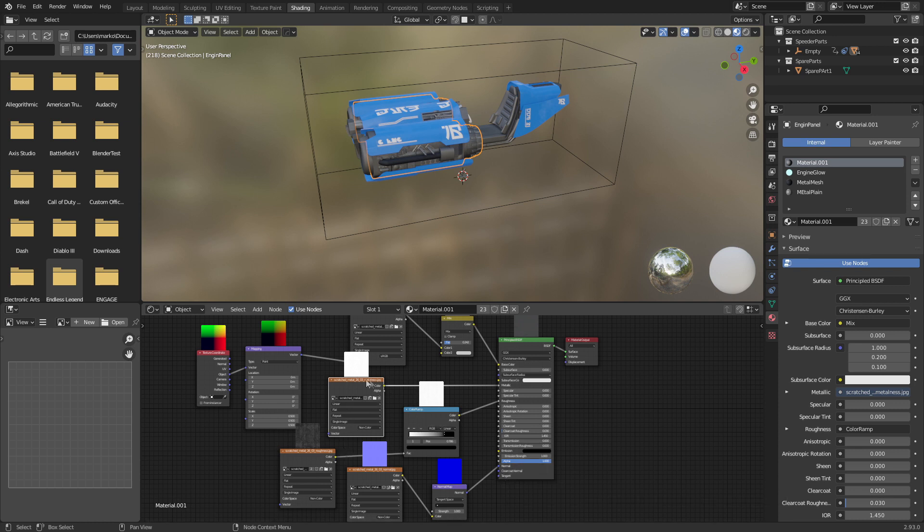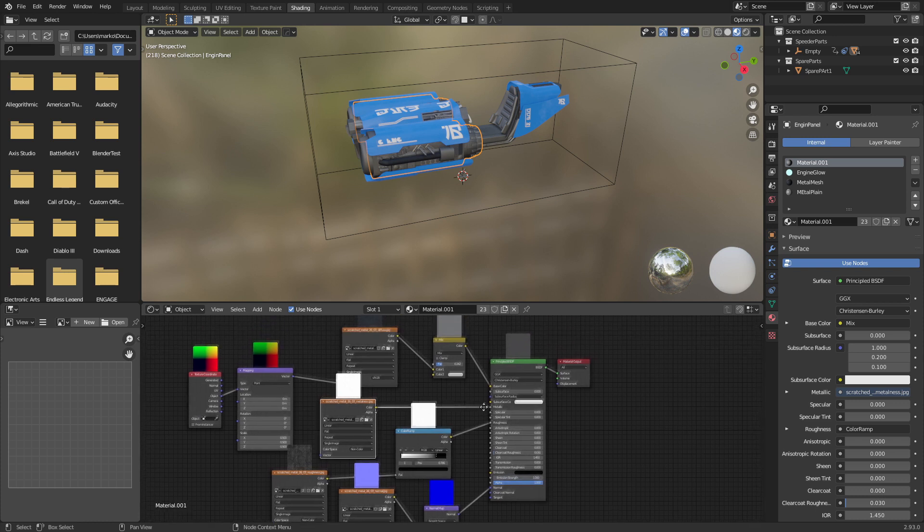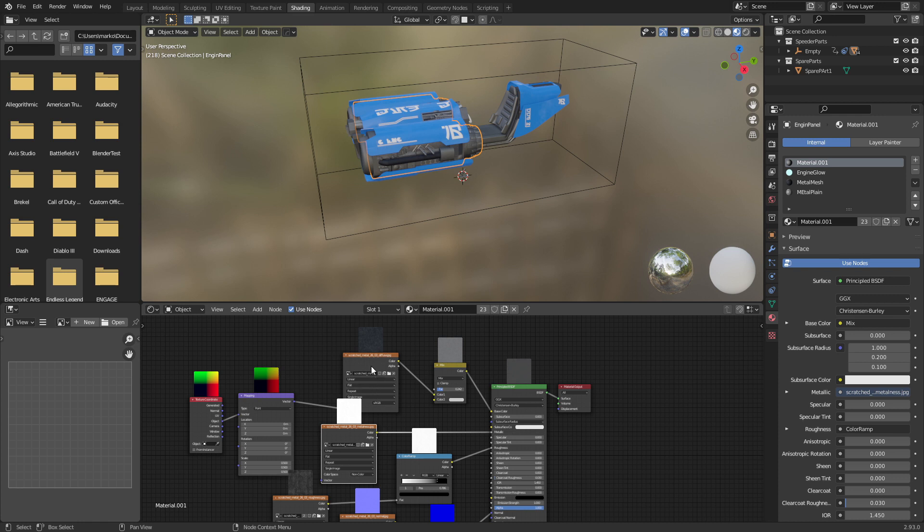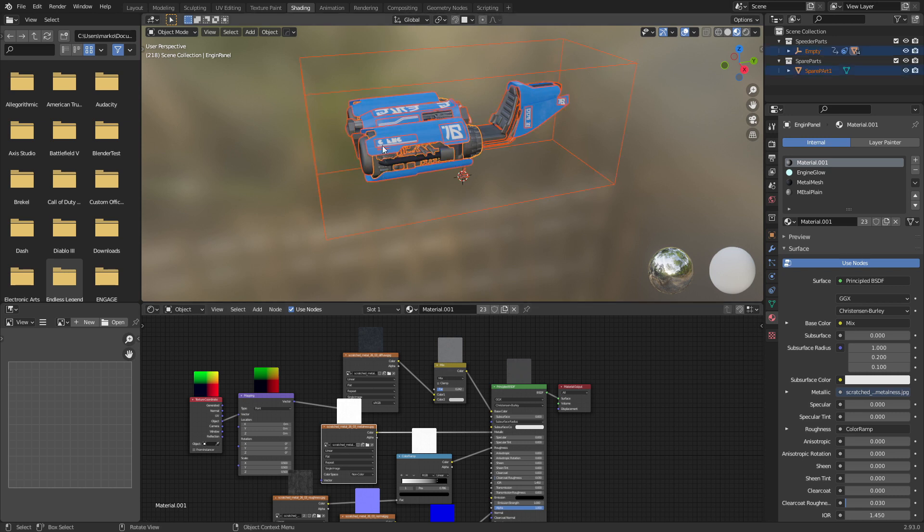But anything with a color ramp, the metallic one will come through. The roughness will not. I don't know why, but roughness doesn't seem to be working regardless. And the diffuse. Because it goes into a mixed shader, it will not come across. But if we want to go down that route of exporting everything...